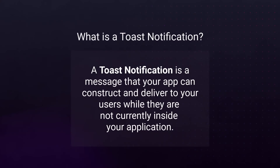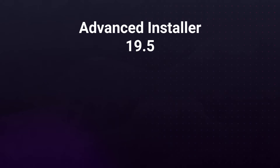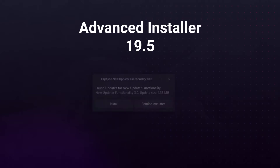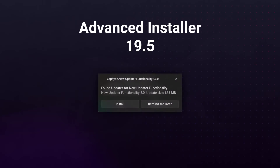A Toast Notification is a message that your app can construct and deliver to your user while they are not currently inside your application. Starting with version 19.5 of Advanced Installer, you have the possibility to display a Toast Notification when an update is available when the application is launched.